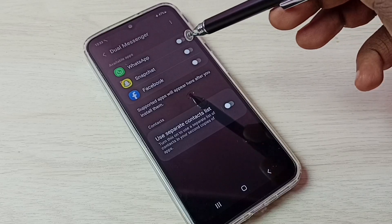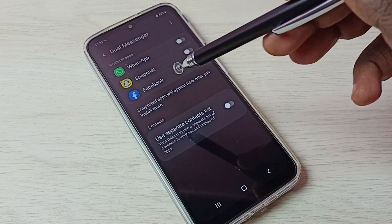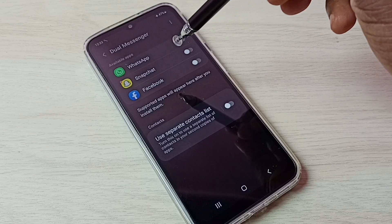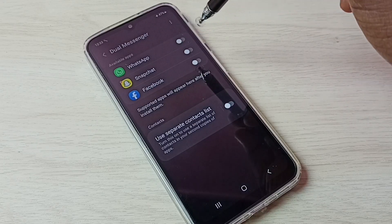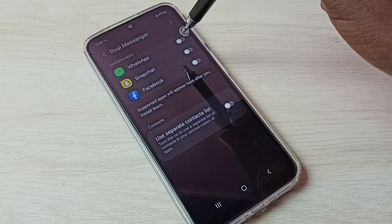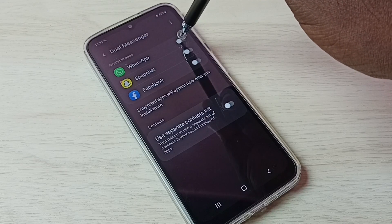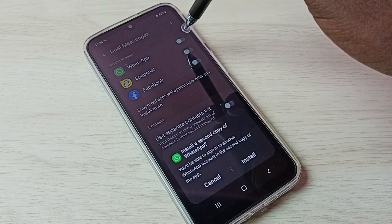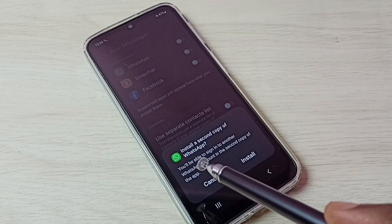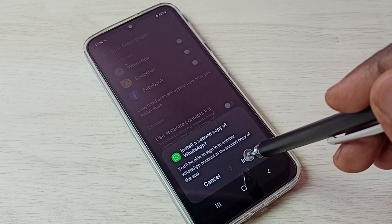Here we can see WhatsApp, Snapchat, and Facebook. I am going to create a copy of WhatsApp. Tap here and enable dual WhatsApp. You can see it says 'Install a second copy of WhatsApp' — tap on Install.